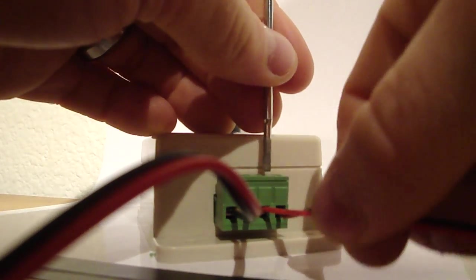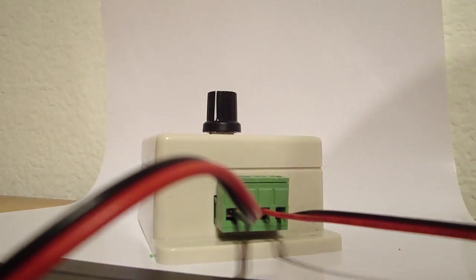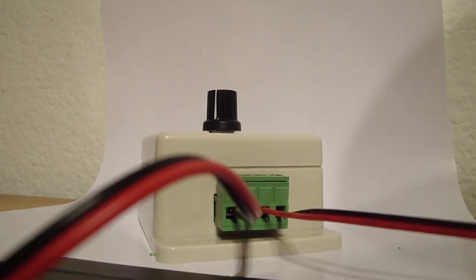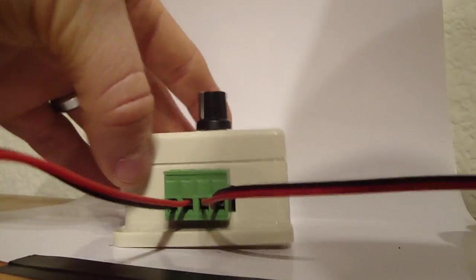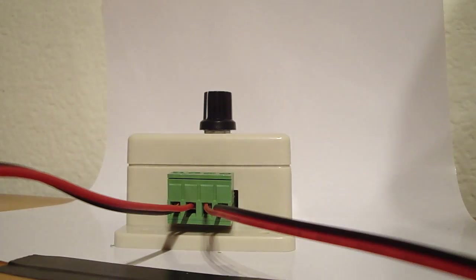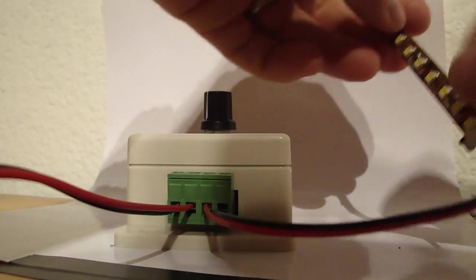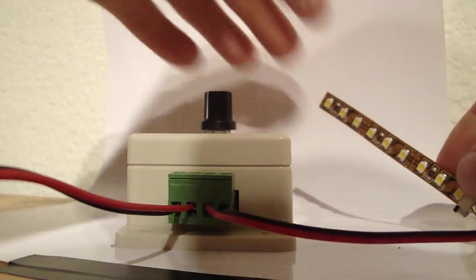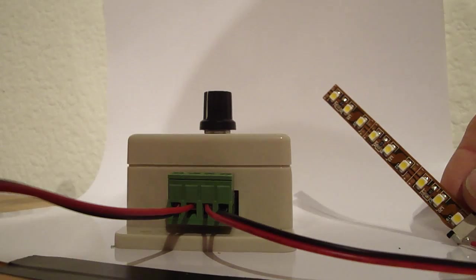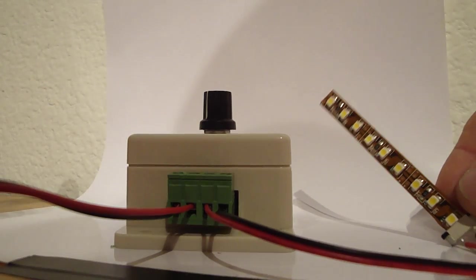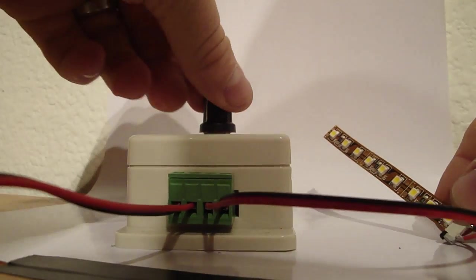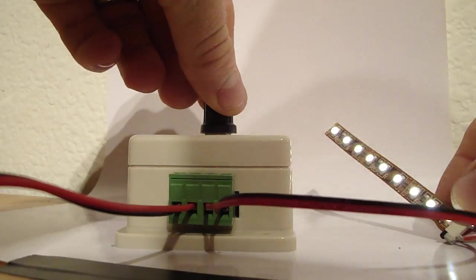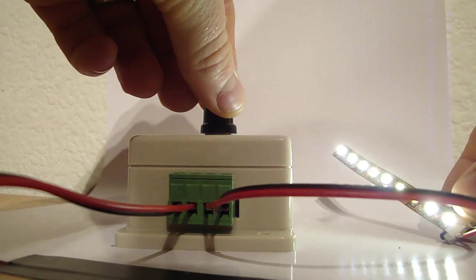Once again, give it a good little tug here. I want to make sure that it's all secure and good. We plug in our power supply. And then we have our, if our LED strip isn't already connected, we connect it. And you can see the lights are coming on.